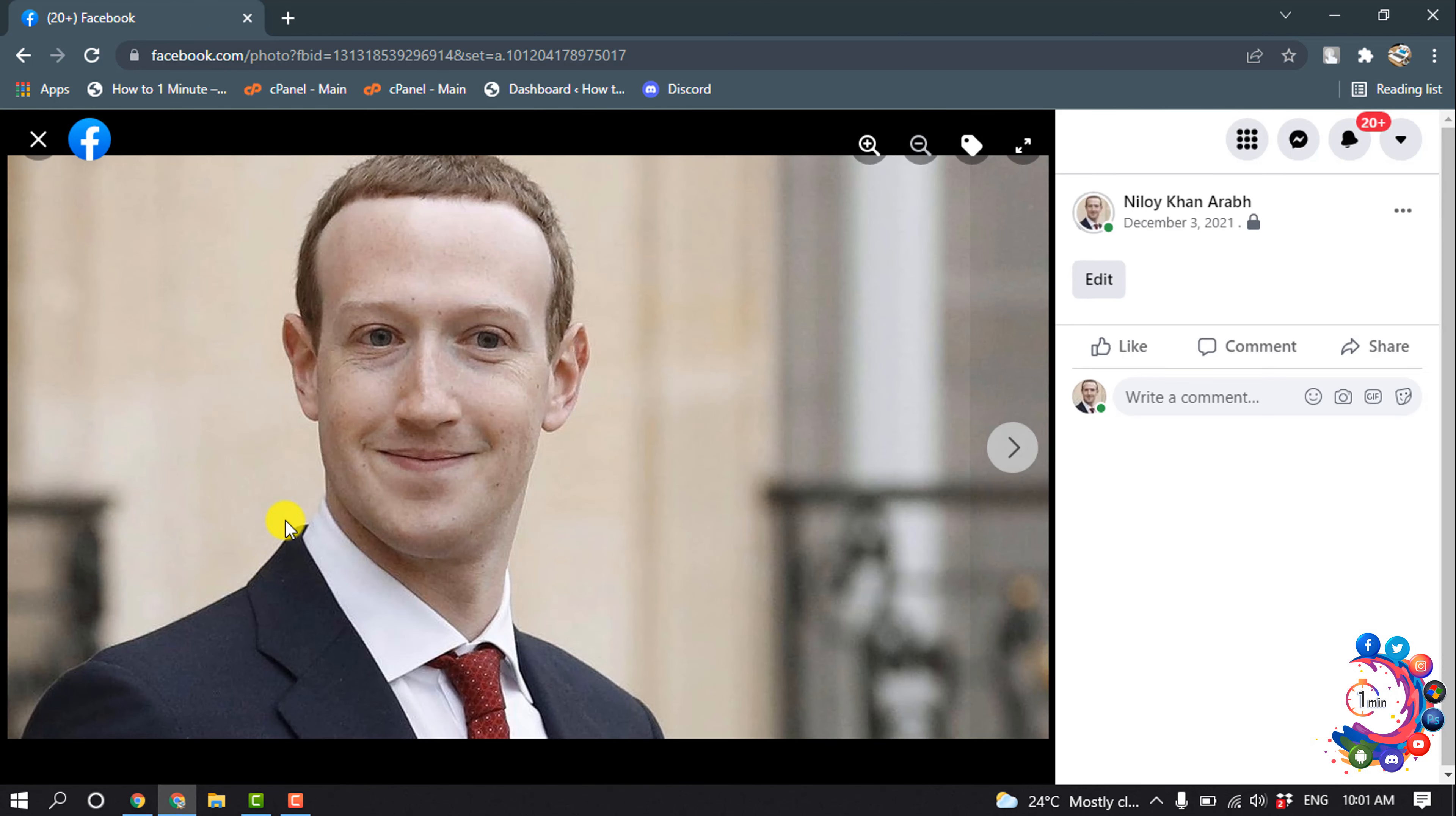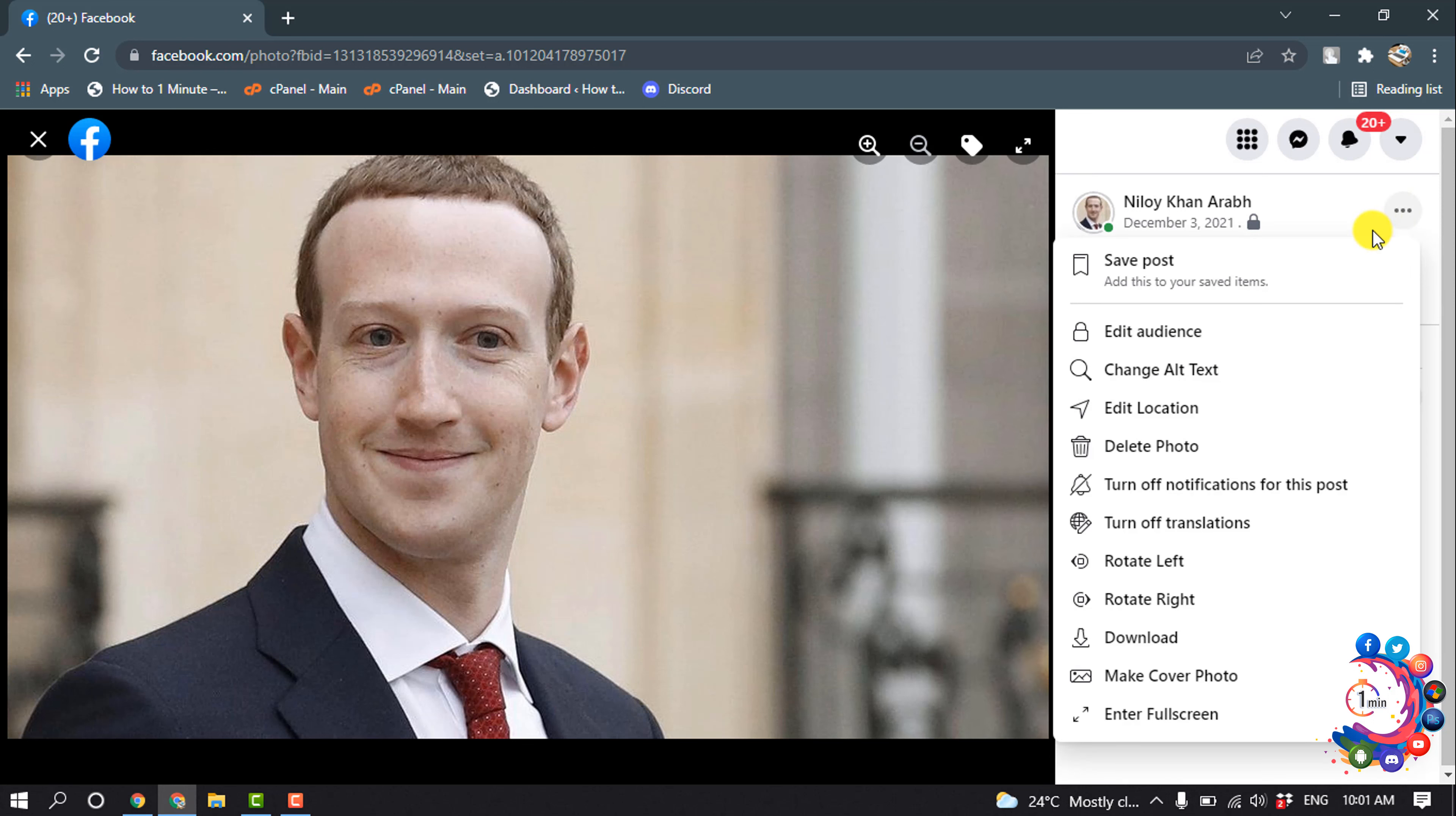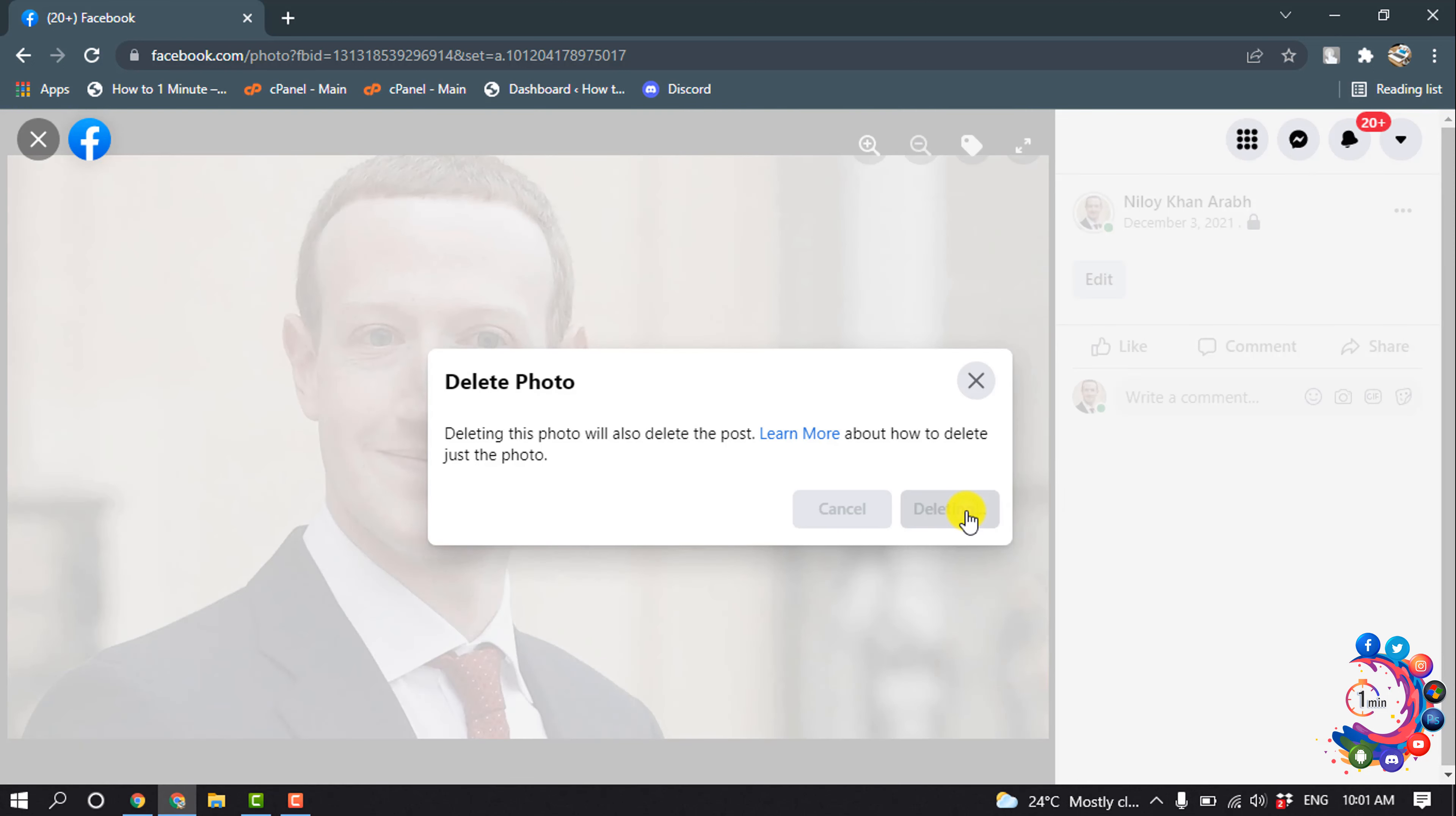And now click on this edit icon and click on Delete Photo, then confirm by clicking Delete.